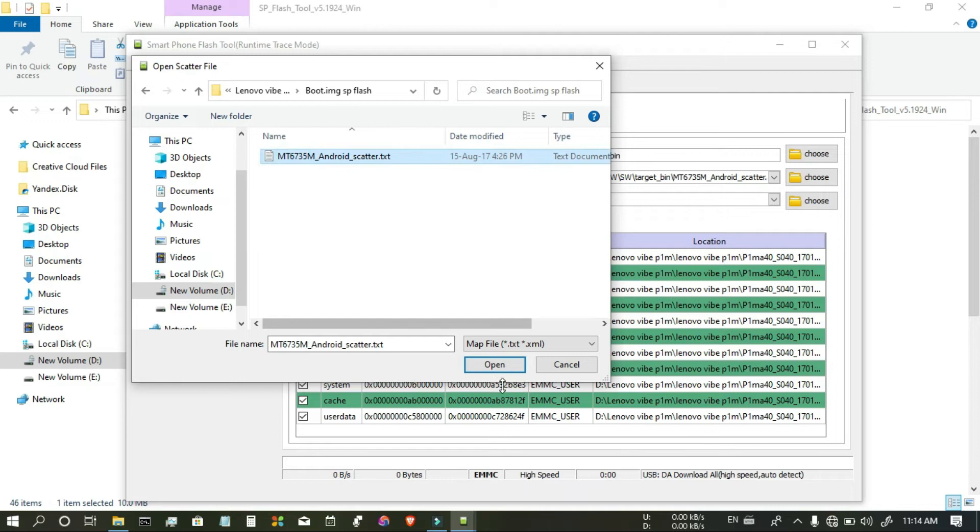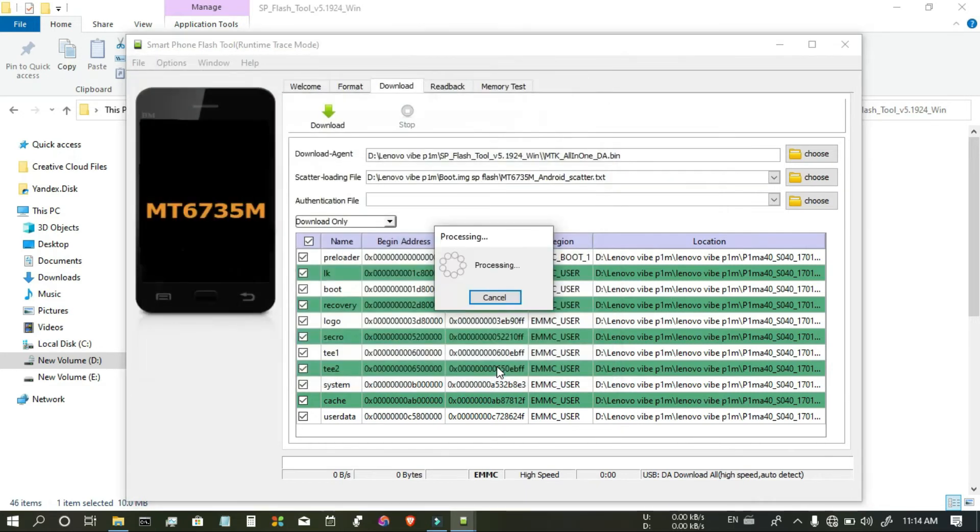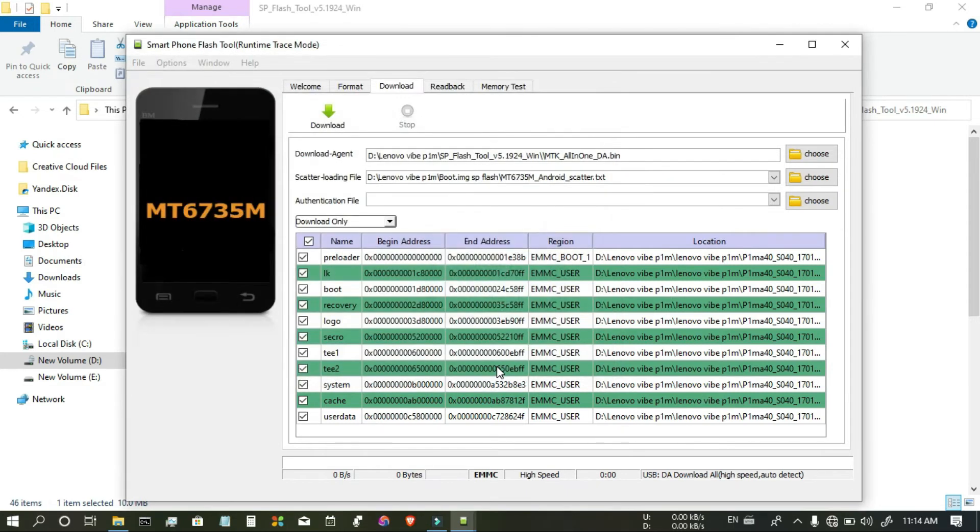Select the scatter file text and click on the Open button.